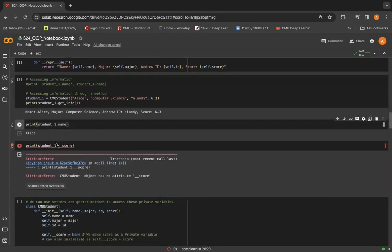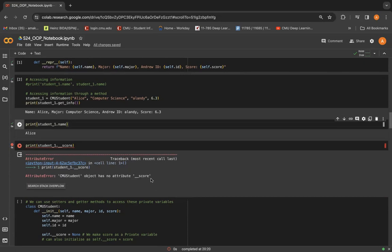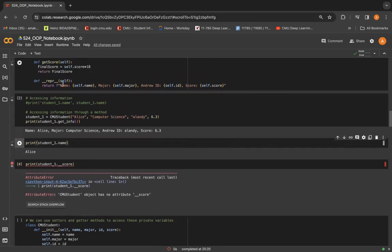But when we do student1.score, we get this attribute error. CMU student object has no attribute underscore underscore score because that was a private variable that cannot be accessed outside of that class, CMU student, which we're trying to do here.